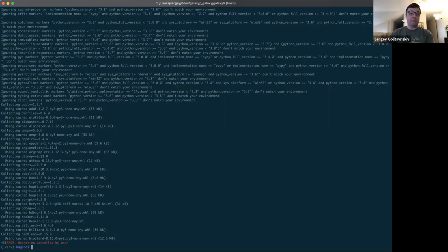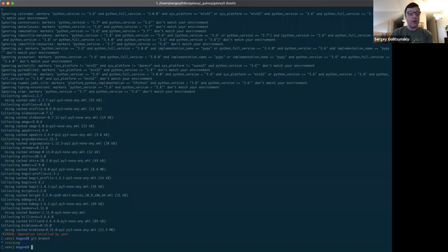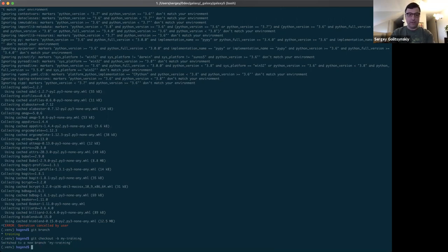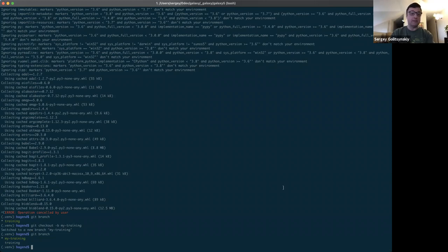So right now, if you look at the available branches, let's see, git branch, you have only the training branch. Now, what you need to do is you need to create your own branch based on this branch. So we will do git checkout minus b, and we'll call the branch my training, or whatever you want to call it. And now when you say git branch, it will show you two branches, and my training is going to be marked with an asterisk, and that means that it is currently the active branch.